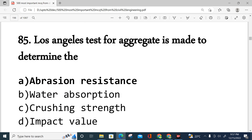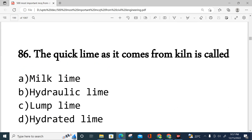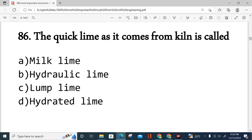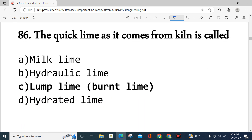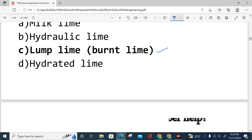Next question: Quick lime, as it comes directly from calcination, is known as which of the following — milk lime, hydraulic lime, lump lime, or hydrated lime? The answer is lump lime. It is also called burnt lime. This is the product obtained directly from calcination of quick lime.